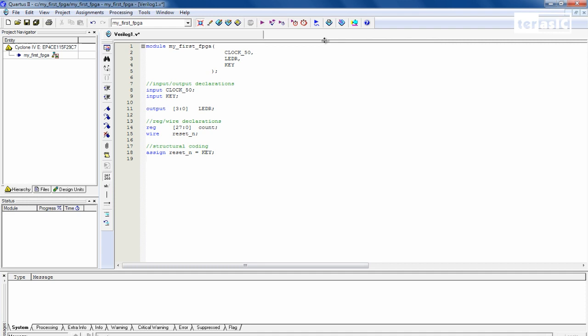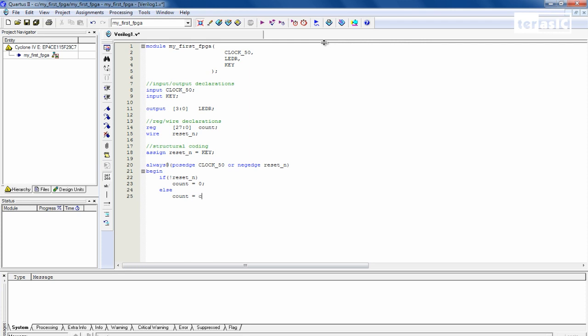And now we're going to have an always statement at the positive edge of clock. If our reset n is negative, our count will reset to 0, else our count will equal to count plus 1. And we can end our always statement there.